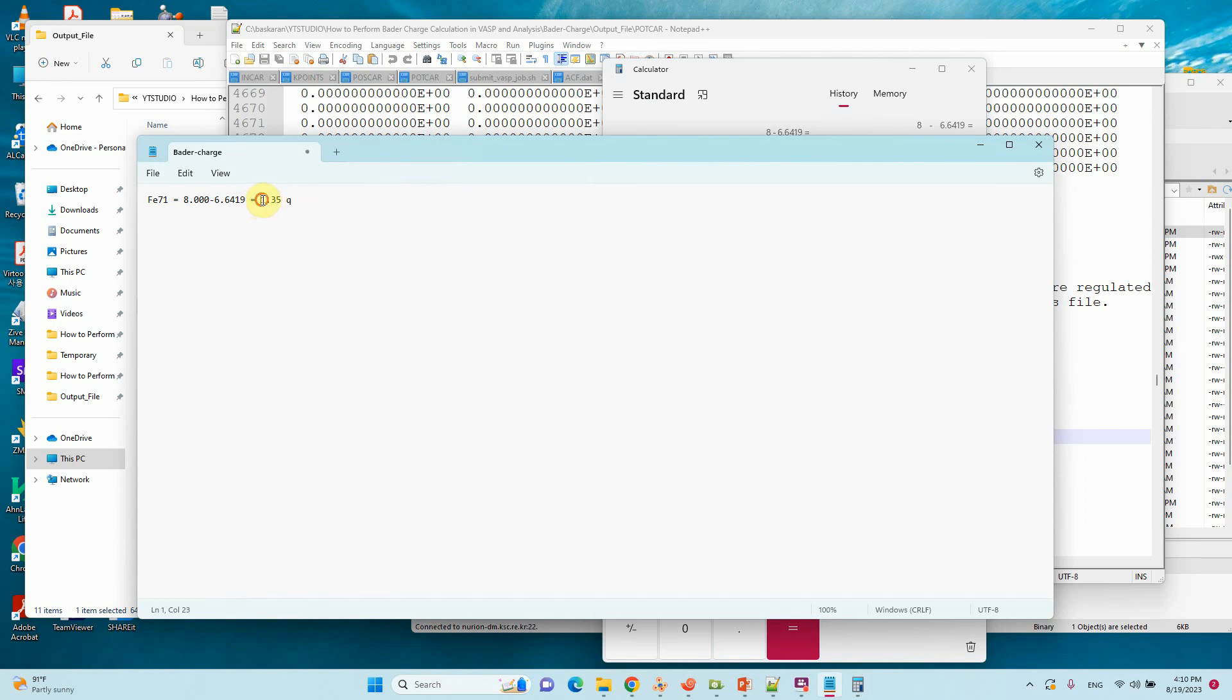This is the positive charge because the valence electron is 8, but the calculated Bader charge is lower than 8. That means the 1.35 electrons decrease, that means positive charge.